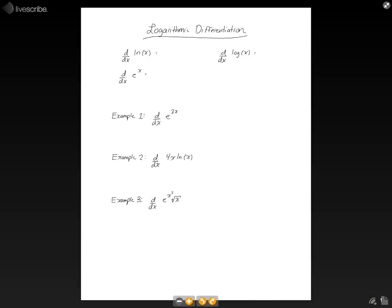Hello, and welcome to another calculus instructional video. This video is about logarithmic differentiation. There are a couple of new things that we're going to introduce here, and they can be combined with other rules and other derivative rules.